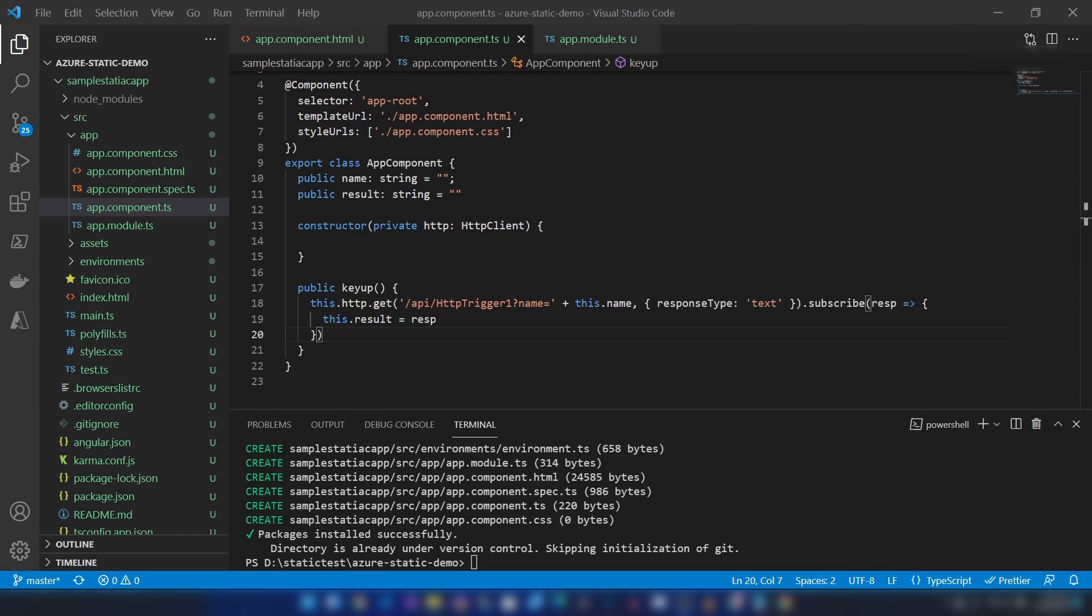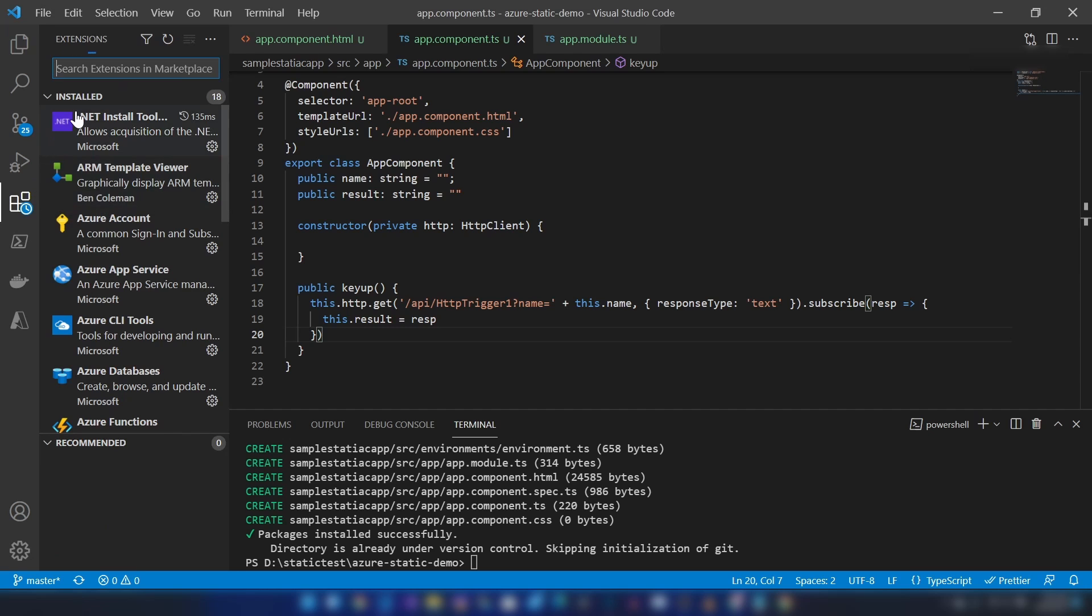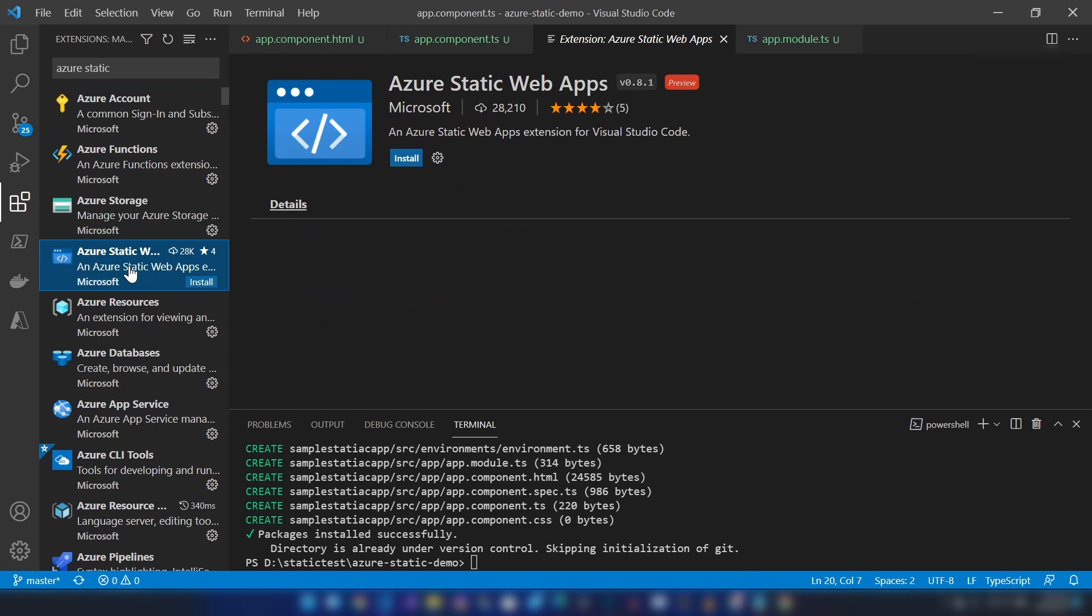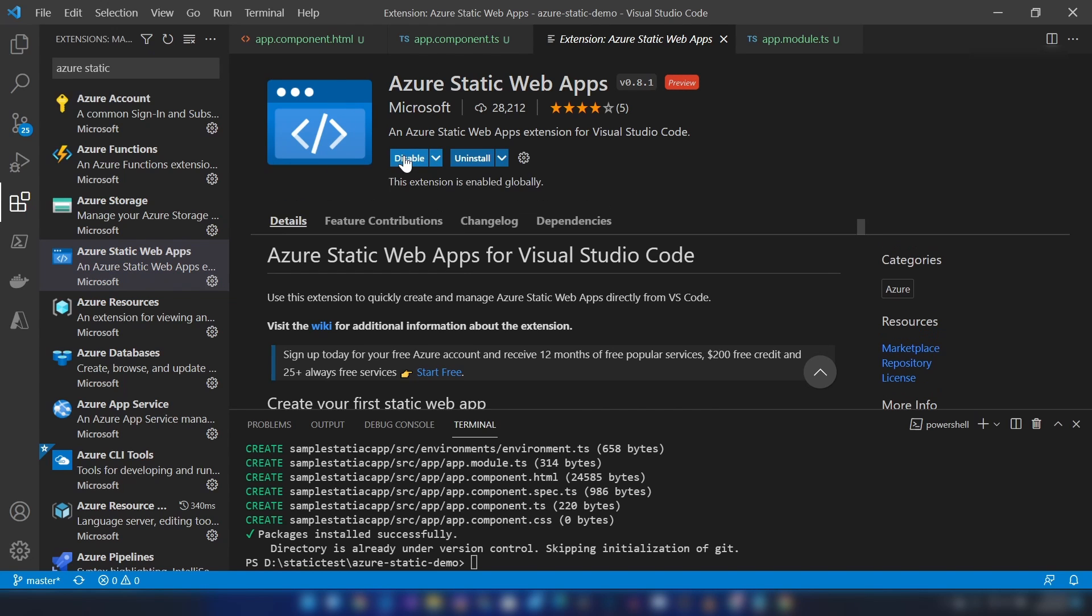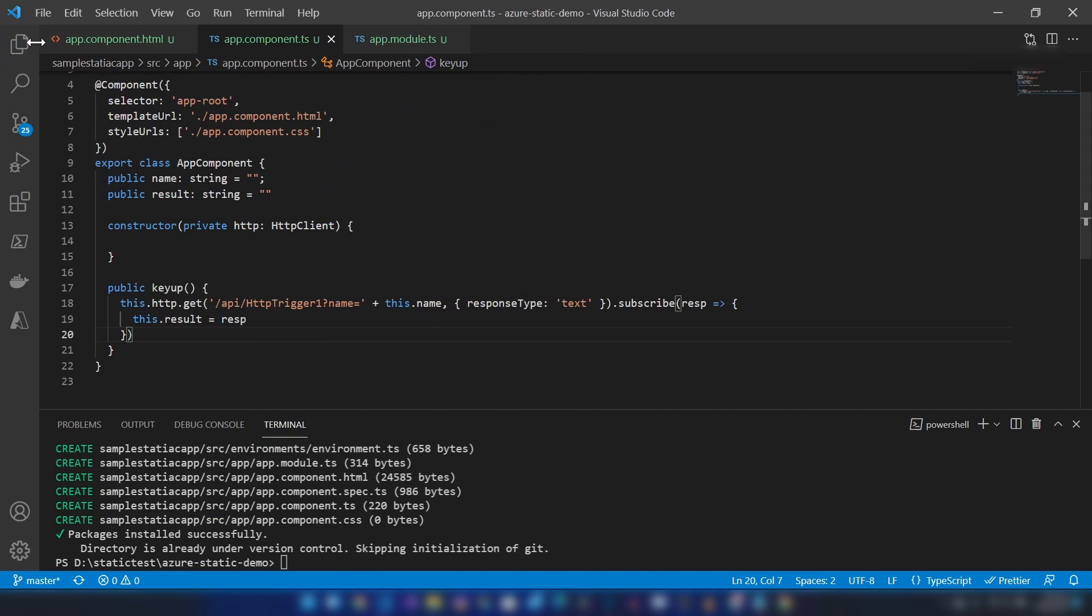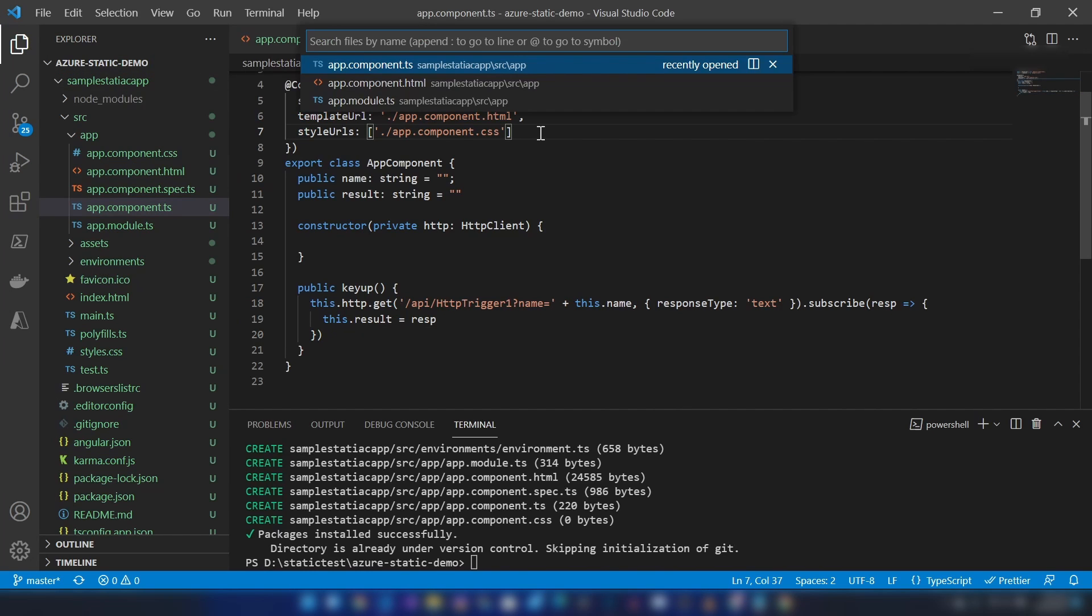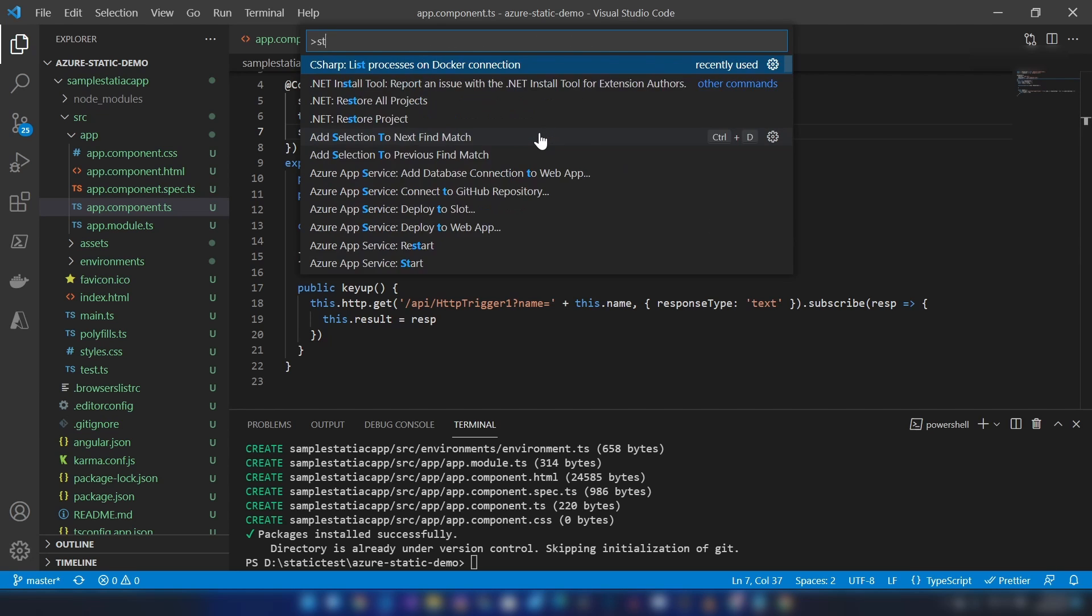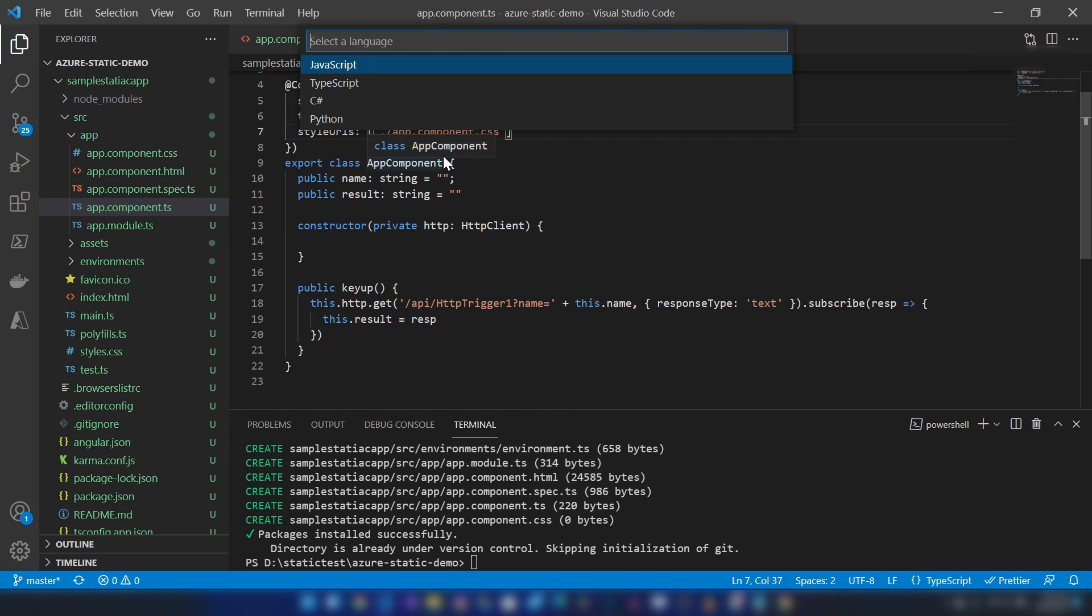Now it's time for me to add an Azure Function to this Angular application. For that, you should have the Azure Static Web Apps extension installed. Let me install that now. All right, now I'm going back to my directory, and then I'm going to press Ctrl+P and search for static web apps. We have an option to create an HTTP function.